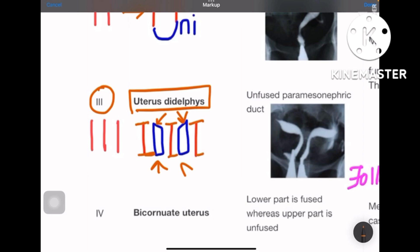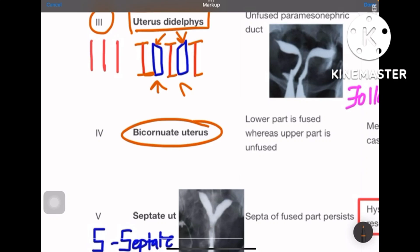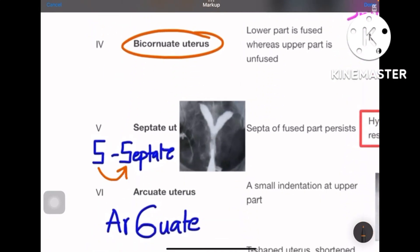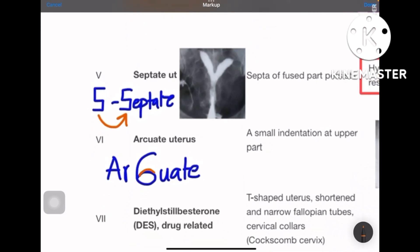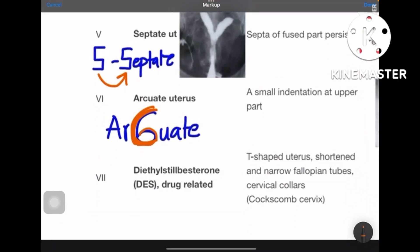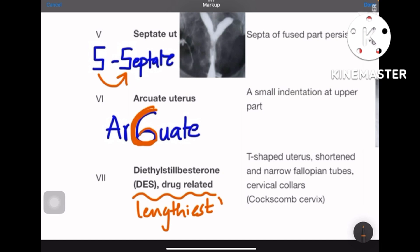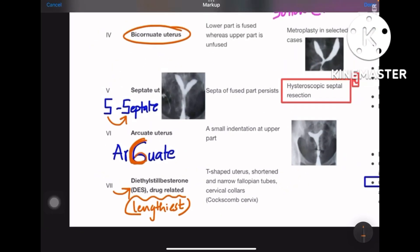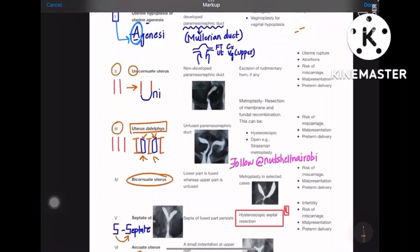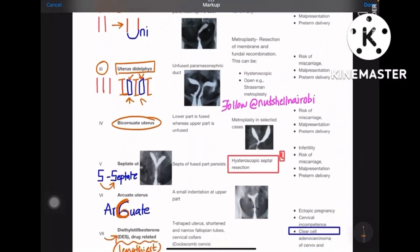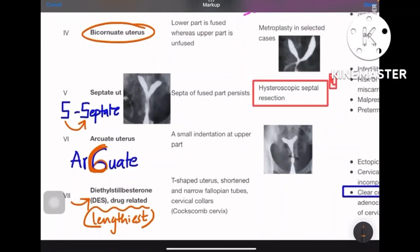Class 4 is bicornuate uterus. Class 5 (phi) looks like 'S,' so phi is septate uterus. Class 6 is arcuate — you can make a 'C' (arc) out of a six. Class 7 is diethylstilbestrol (DES) related — it has the lengthiest name, so the largest class number gets the longest name. Summary: 1-agenesis, 2-unicornuate, 3-didelphys, 4-bicornuate, 5-septate, 6-arcuate, 7-DES.